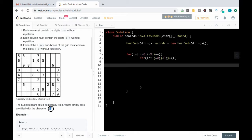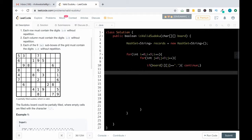It is given that the empty elements are filled with dot values. So if board[i][j] equals dot, then there's nothing to do — just continue. Now we'll generate the unique strings.